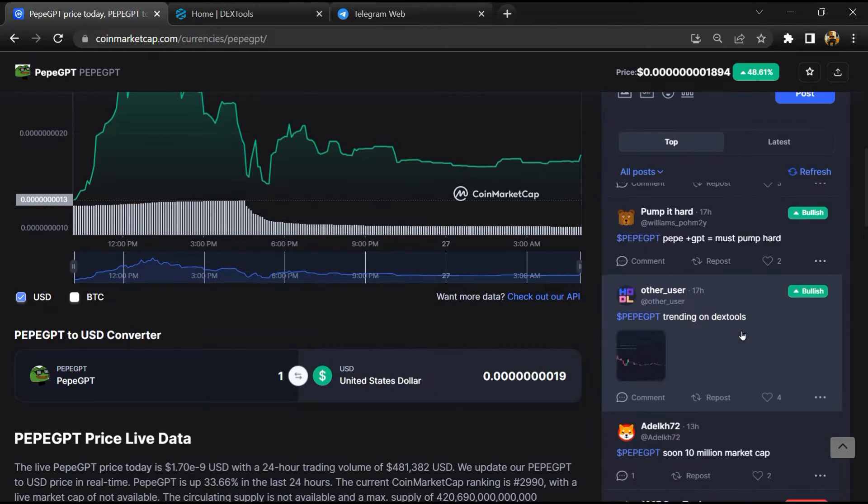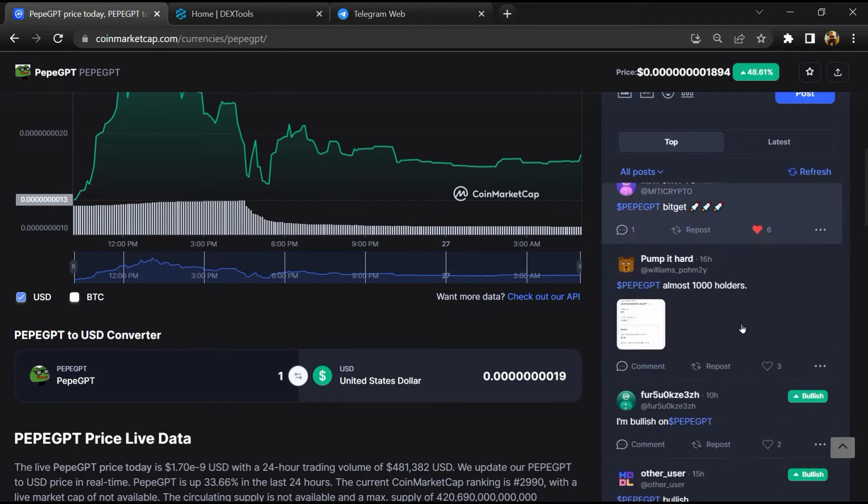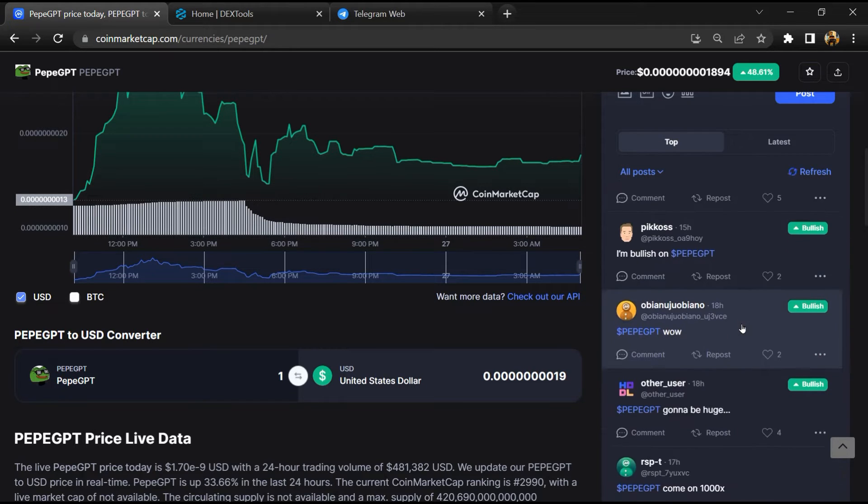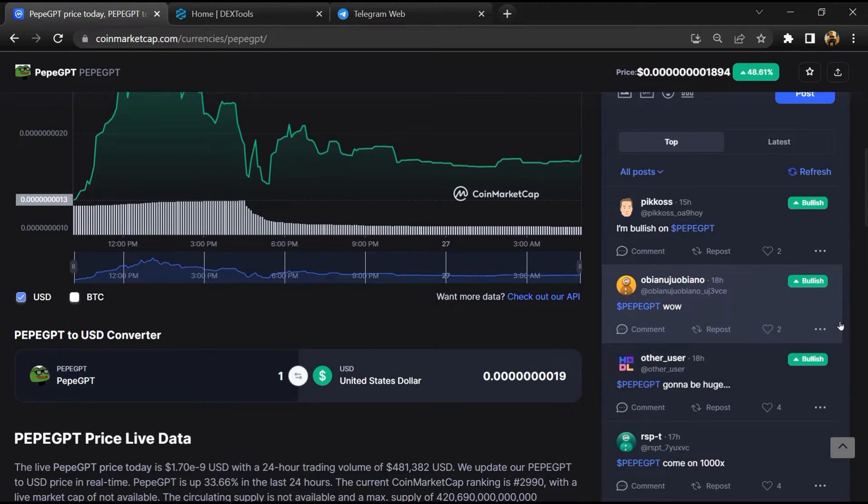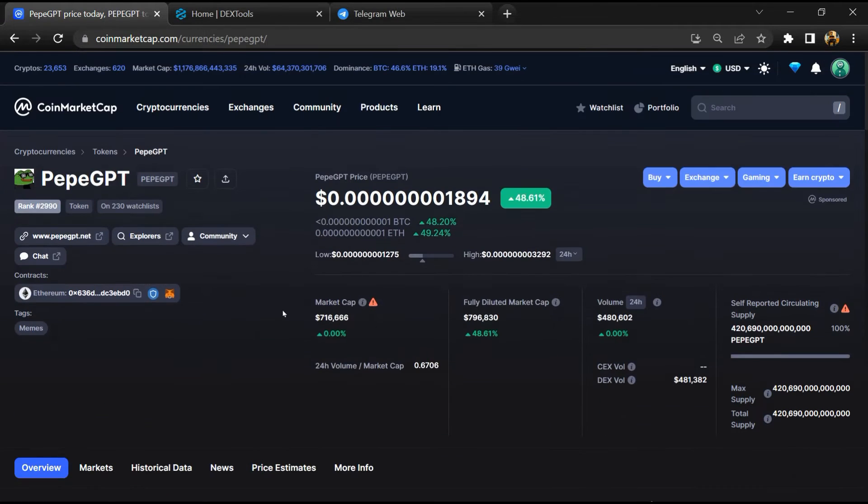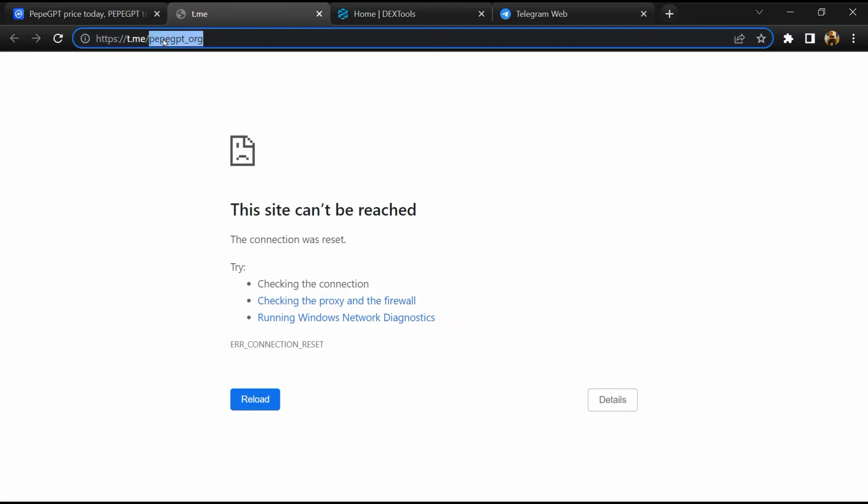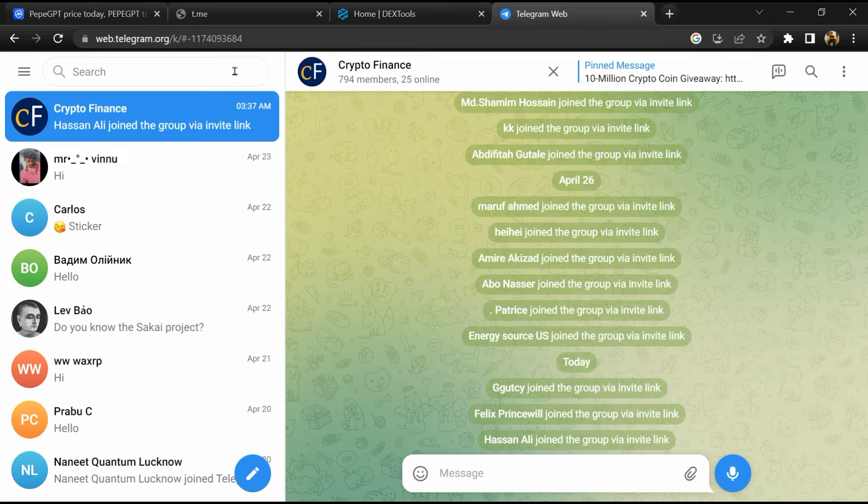After that, go to chat section and click on Telegram. Now you will open this token on Telegram and here you will search 'scam'.